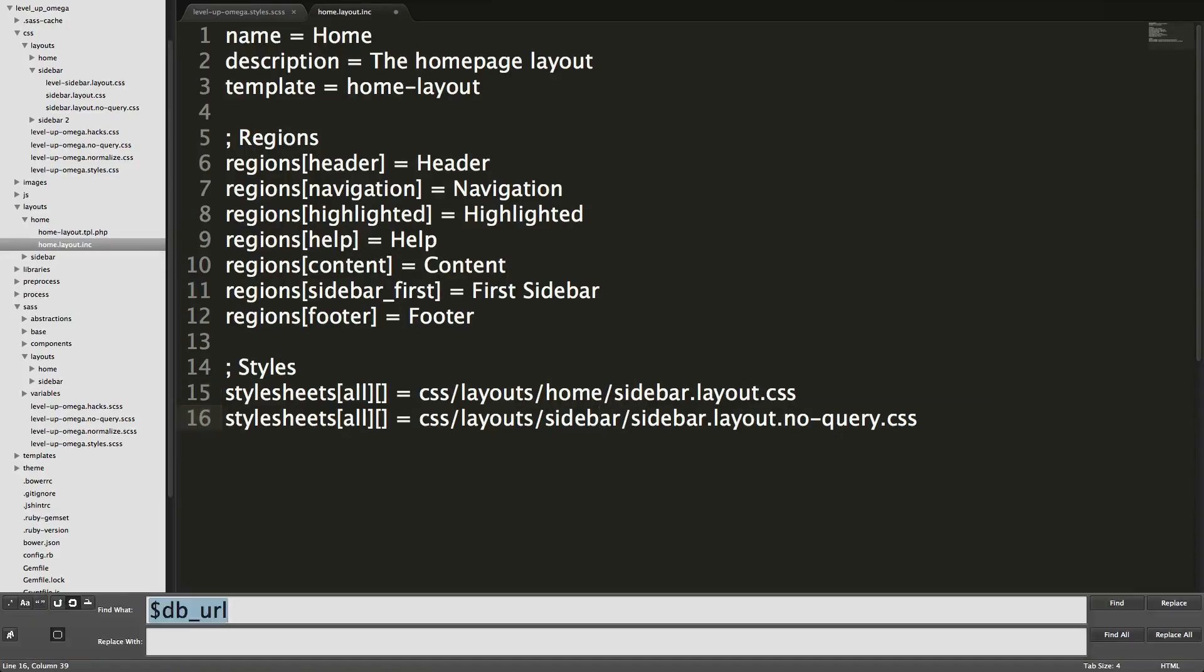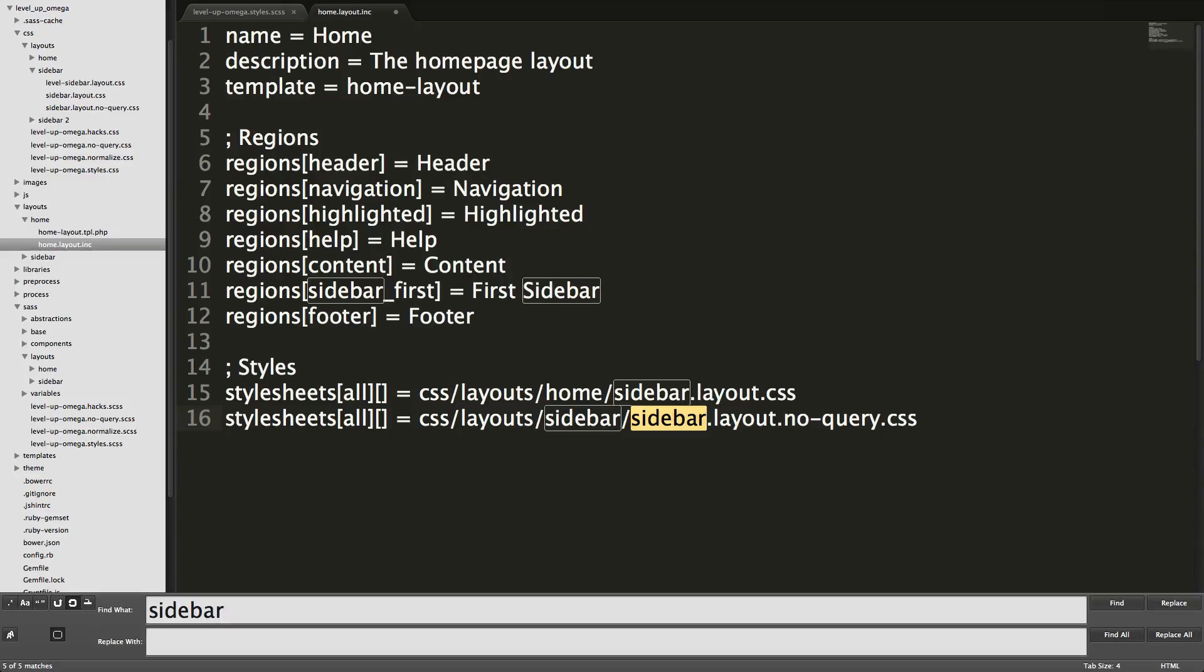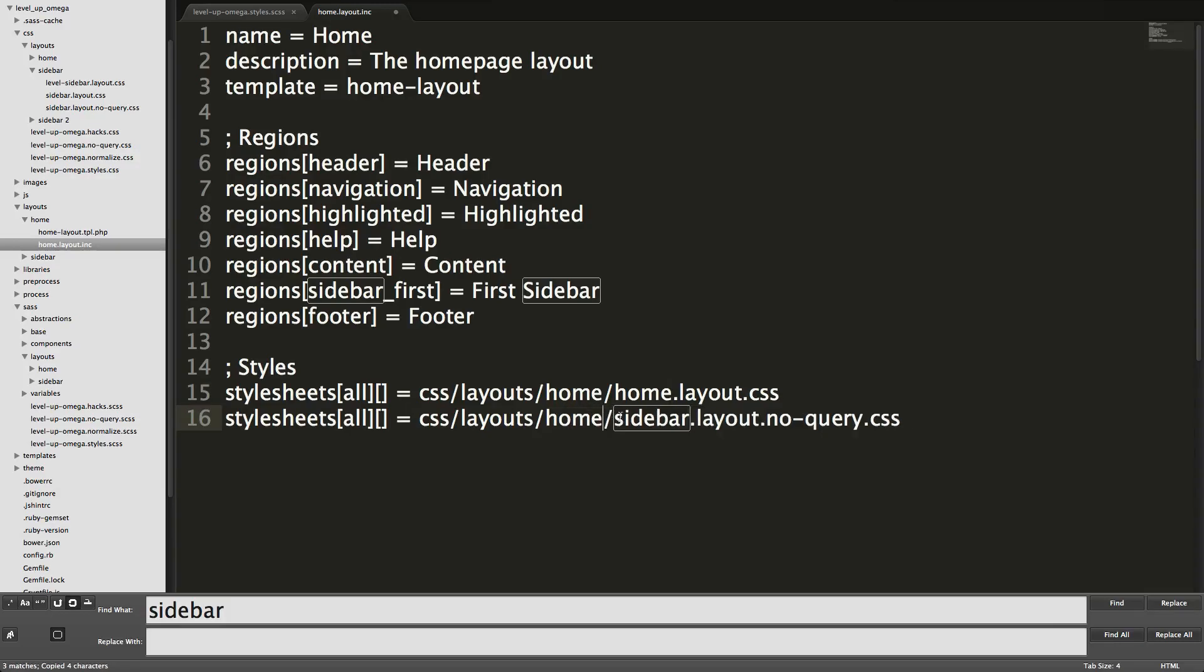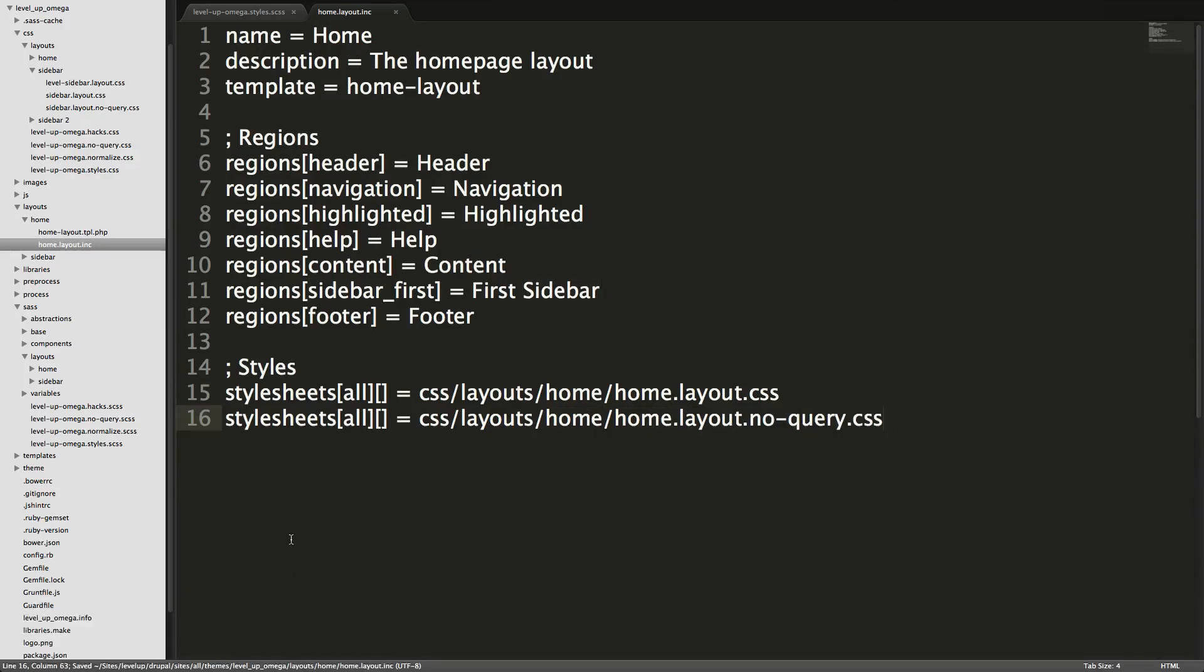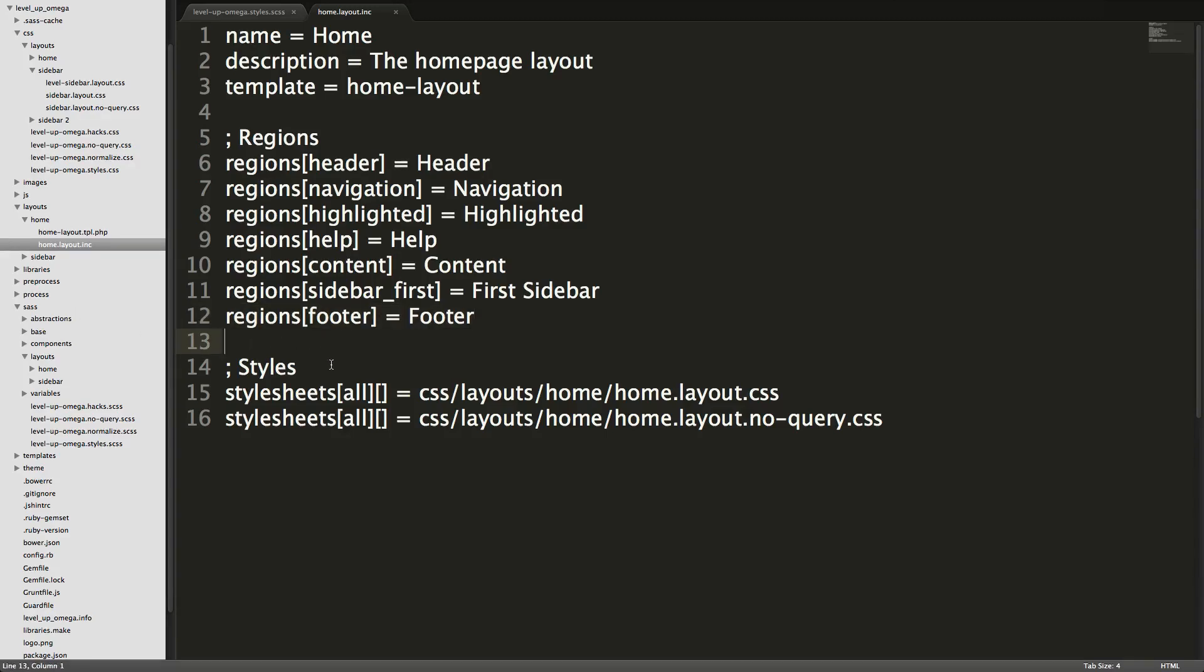Now we just have to, I can do a find and replace for sidebar. Oh, well, maybe I don't want to do that here. We'll just change it like that. There we go. Now it's using the right styles and you know what in this home, we don't actually have a sidebar at all.